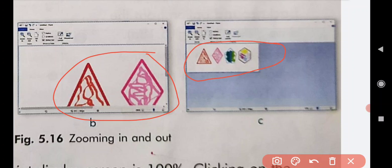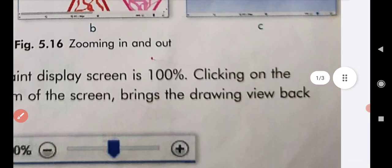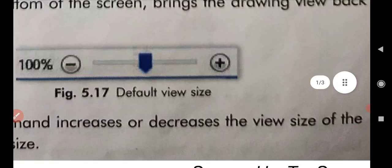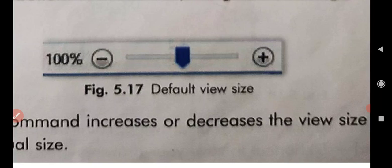But if you want the actual size of your drawing, in figure 5.7C there is a default view size that is 100%, with a minus sign and plus sign. With the help of this, we can bring the drawing view back to normal size. We go to 100% because when we keep a drawing on our screen, it is already by default 100%. Remember: zoom command increases or decreases the view size of the picture, not the actual size.